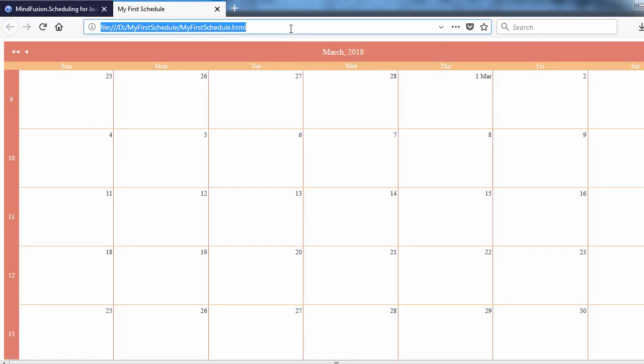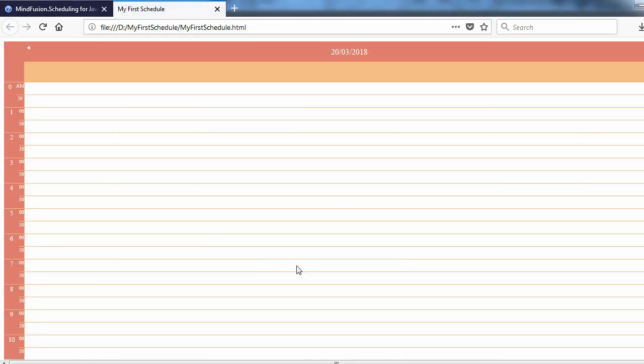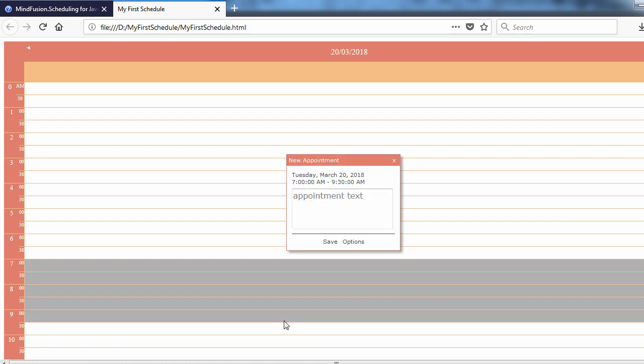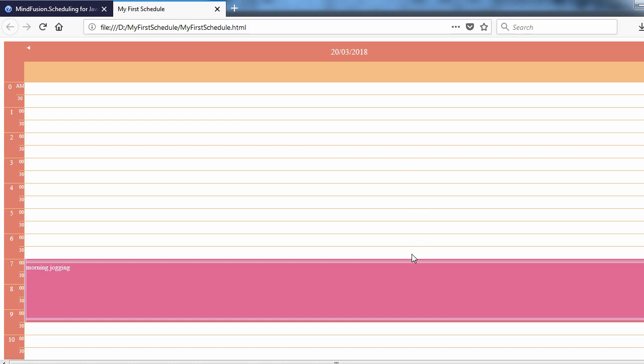Now, let's check if it works. Yes, when we select a date, the calendar does not show the appointment form anymore, but switches to timetable view. Here, we can create appointments.